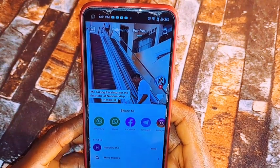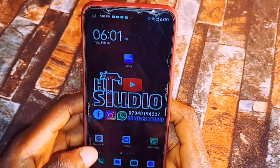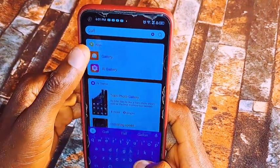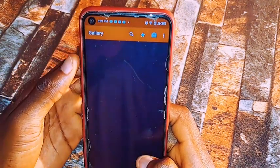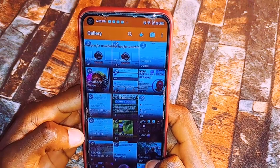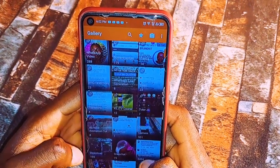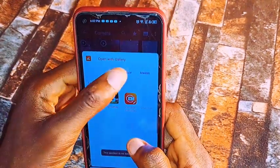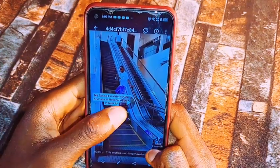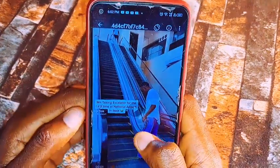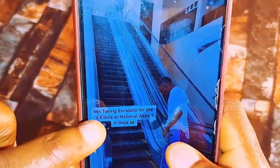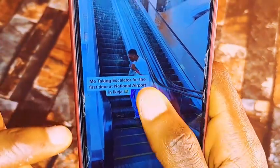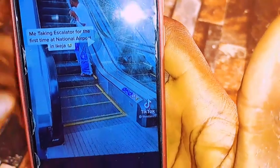The video is saved in my phone's gallery. Let me open it. Okay, look at the video here — you can see that the video has a watermark in it. I hope you can see the watermark in it. So I'll show you how you can download this video without a watermark.